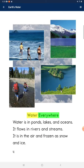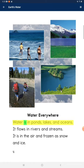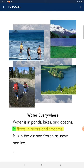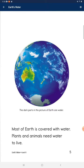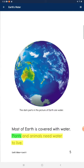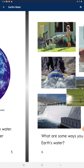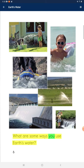Water is everywhere. Water is in ponds, lakes, and oceans. It flows in rivers and streams. It is in the air and frozen as snow and ice. Most of Earth is covered with water. Plants and animals need water to live. What are some ways you use Earth's water?